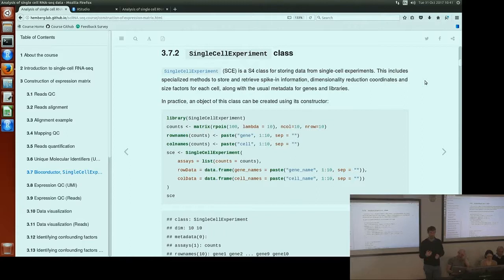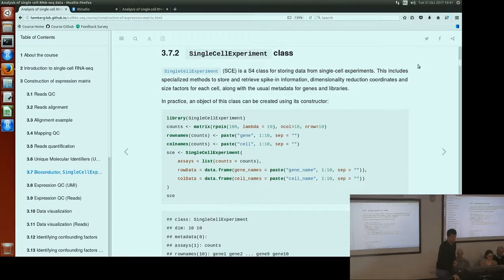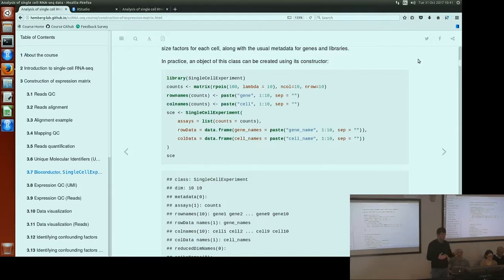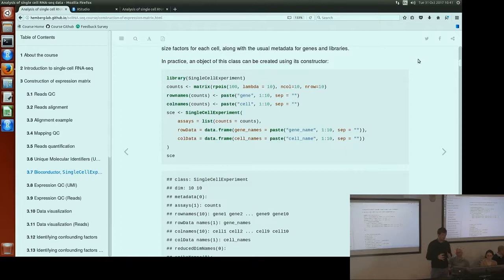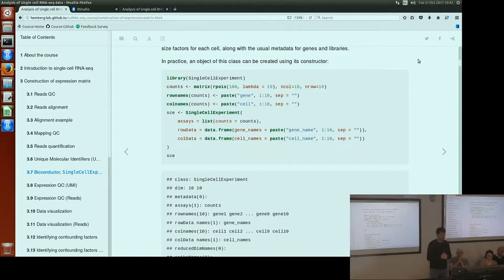The SingleCellExperiment class is defined in a package also called SingleCellExperiment, which we load into an R session. This gives an example of constructing a SingleCellExperiment object — there's a little bit of effort upfront to actually build the object. In this case we're simulating Poisson counts to give us a count matrix, assigning row and column names, and then there's a function called SingleCellExperiment which produces the SCE object. The important jargon you need to know is that the object has an element called assays or assay data — that's where our expression data lives.